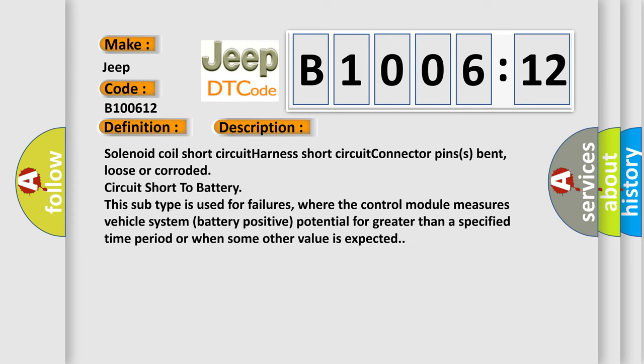Solenoid coil short circuit, harness short circuit, connector pins bent, loose or corroded, circuit short to battery. This subtype is used for failures where the control module measures vehicle system battery positive potential for greater than a specified time period or when some other value is expected.